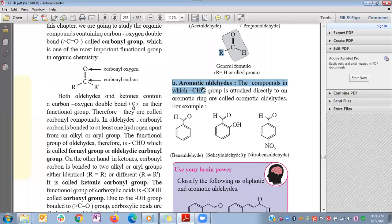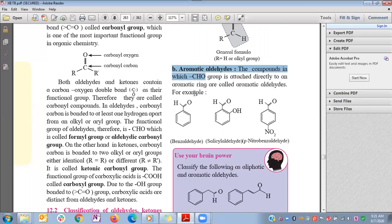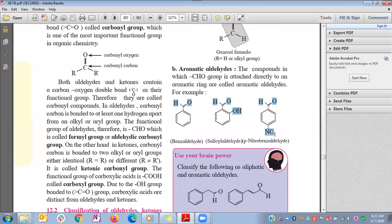Aromatic aldehydes are compounds in which the formyl (aldehyde) functional group is directly bonded to an aromatic ring. Examples: the formyl group bonded to a benzene ring gives benzaldehyde. Benzaldehyde with an OH group at the ortho position is called salicylaldehyde. Benzaldehyde with a nitro group at the para position is called para-nitrobenzaldehyde.